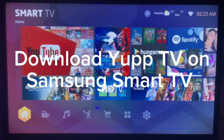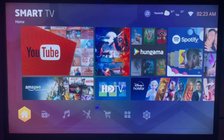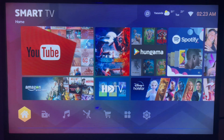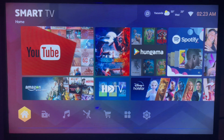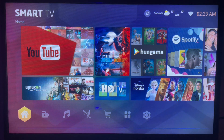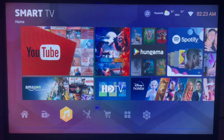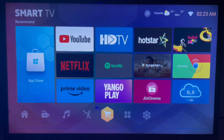In this video I will show you how to download YourTV on your Samsung Smart TV. The first thing you have to do is connect to the internet on your Samsung Smart TV, and after doing that, here's what to do to download YourTV.